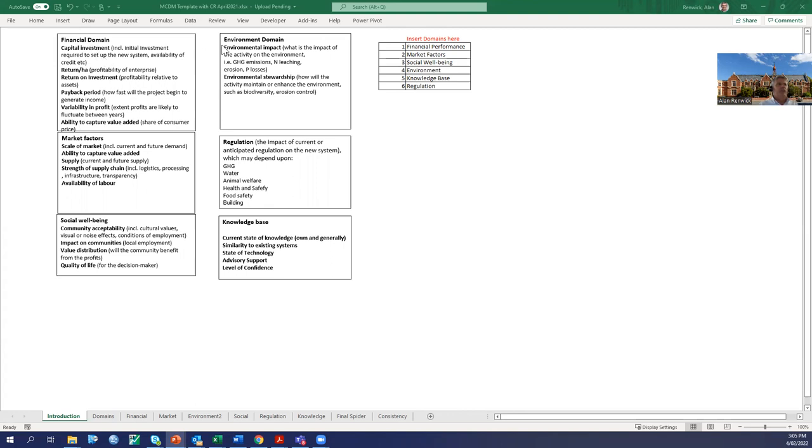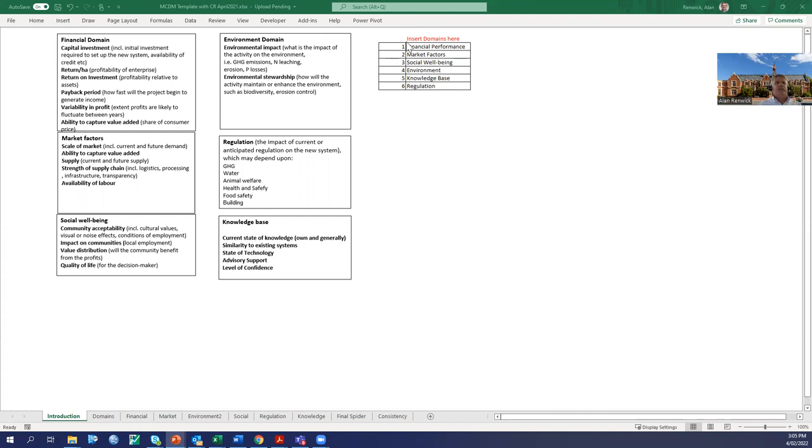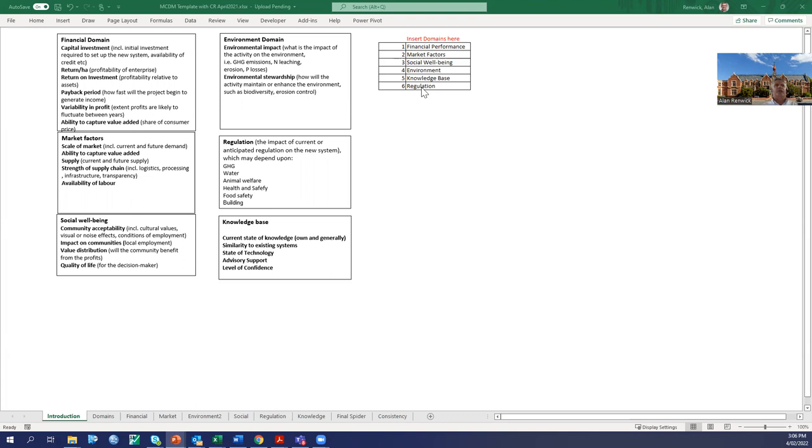This page has information that relates to what are the domains we're considering and the subdomains. We've got our financial, environment, market, regulation, social, and knowledge base. Here we can insert the domains that we are interested in, and this will then feed in to the rest of our sheet. So here we have our six domains, and this now populates the sheets that we are looking at. It's setting up the structure - what are our domains, what are our subdomains, and we can put these into our analysis.